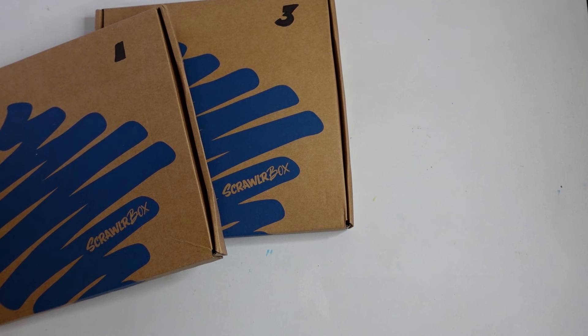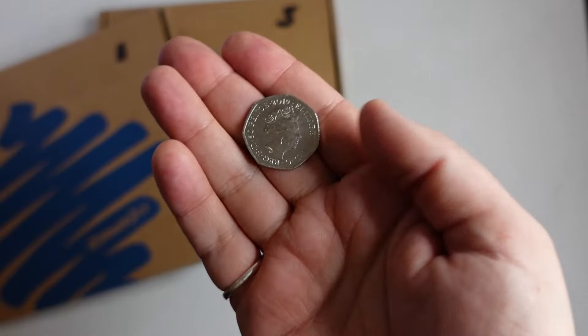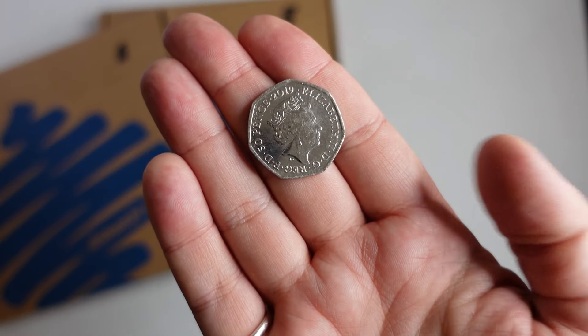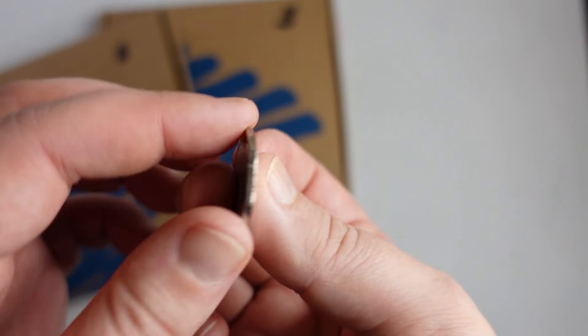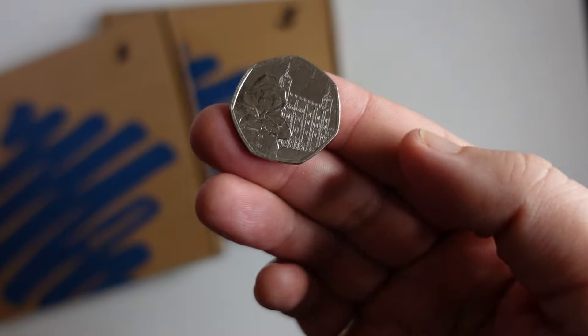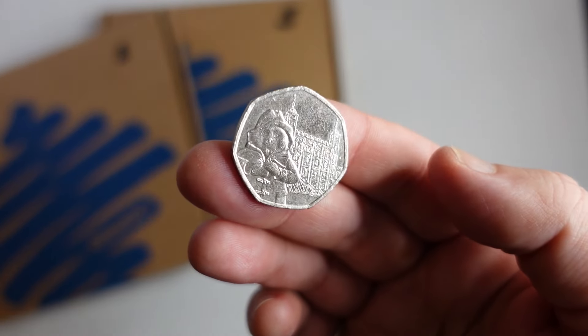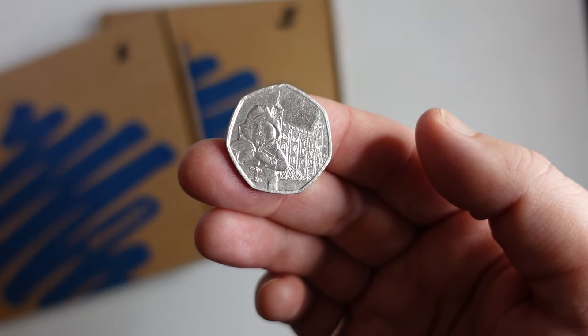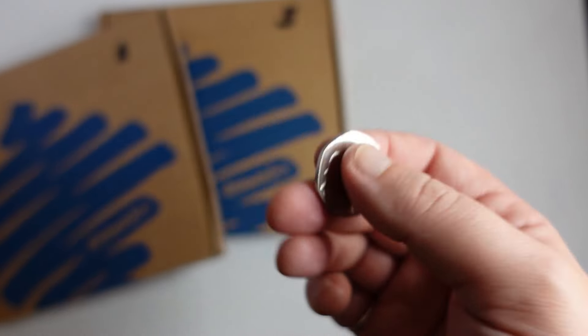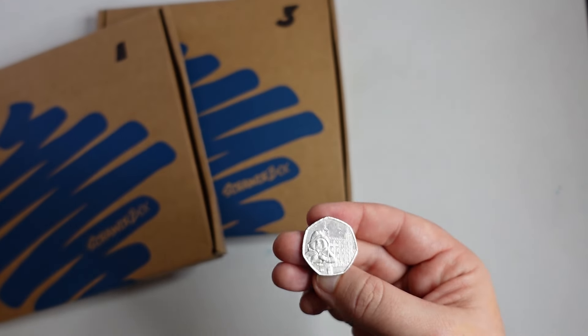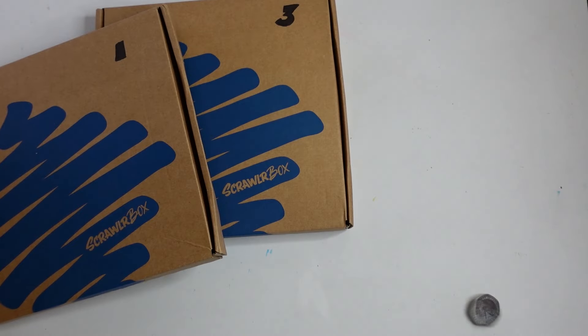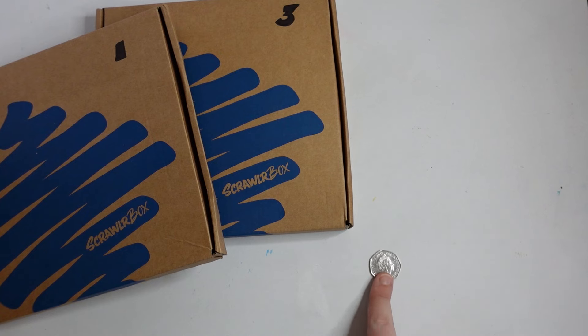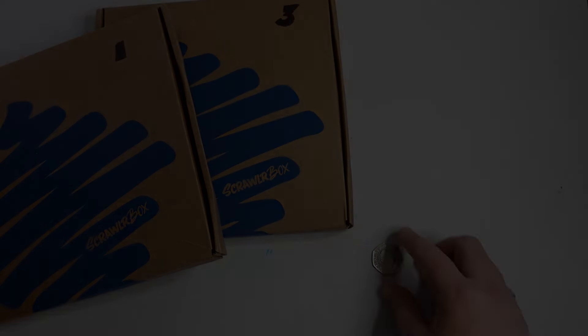I'm going to go and flip a coin to decide which box I'm opening. Heads is going to be box one and tails which is Paddington bear on this coin. It's going to be box three. Heads.